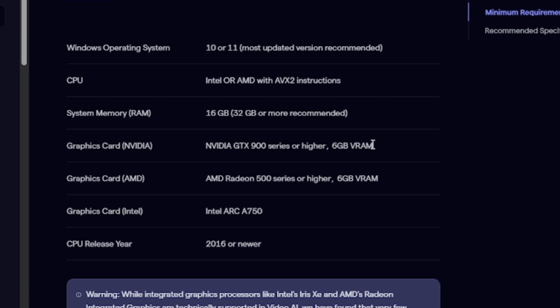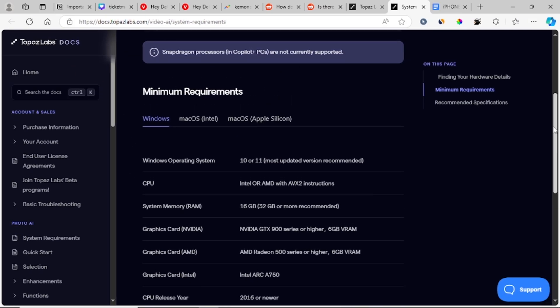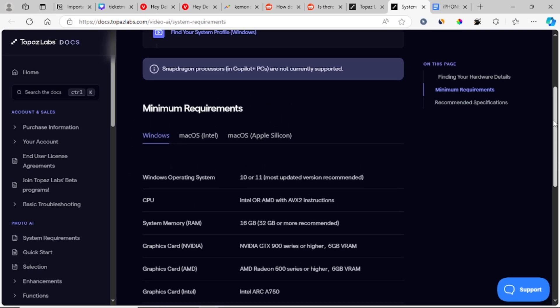Graphics card NVIDIA: GTX 900 series or higher and 6GB VRAM. Graphics card AMD: must be AMD Radeon 500 series or higher. Graphics card Intel: Arc A750. CPU release year: 2016 or newer.